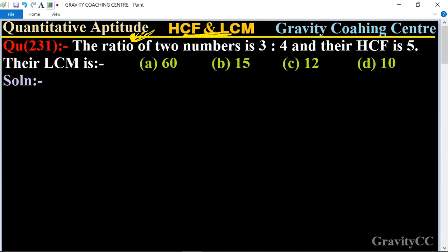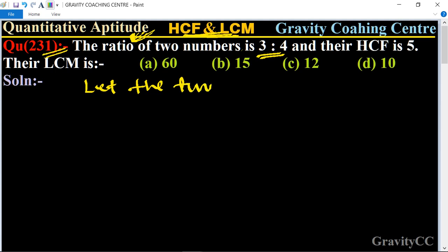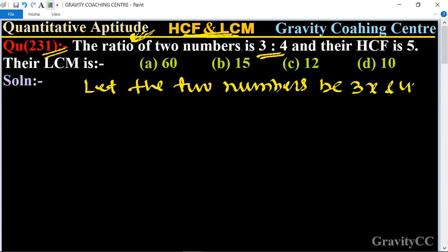Quantitative aptitude, chapter HCF and LCM, question number 231: the ratio of two numbers is 3 to 4 and their HCF is 5, so their LCM is which one? First of all, we let the two numbers be 3x and 4x, and according to the question, HCF is equal to 5.